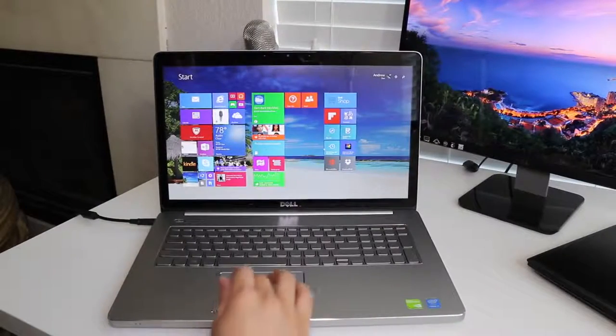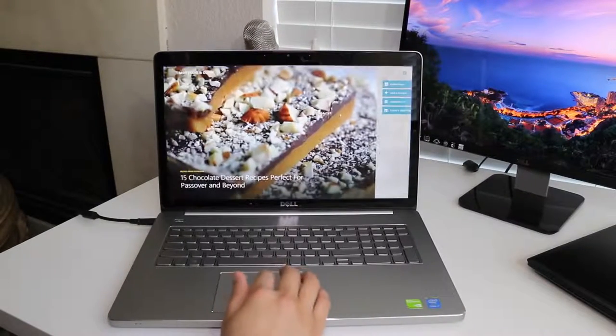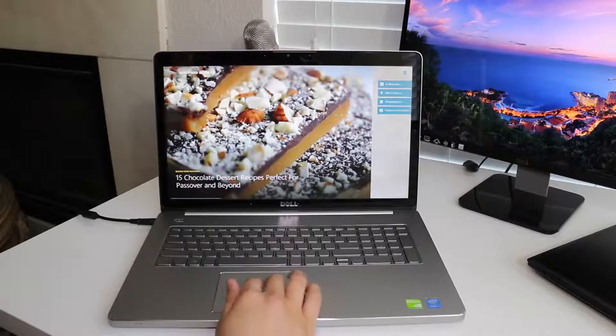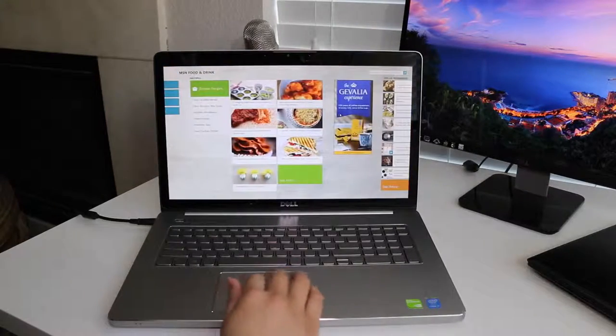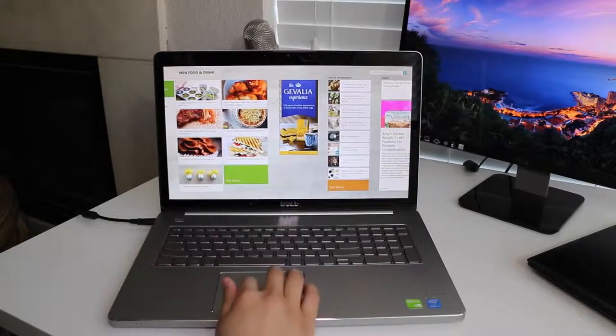The Dell Inspiron 17 7000 series is aimed at someone who wants a desktop replacement. You can lug this around every now and then, but its size is cumbersome and heavy. It will most likely spend most of its time sitting at your office.